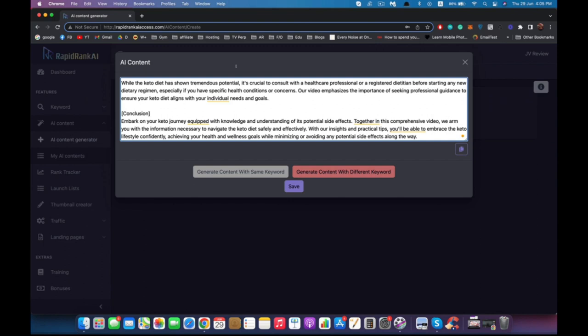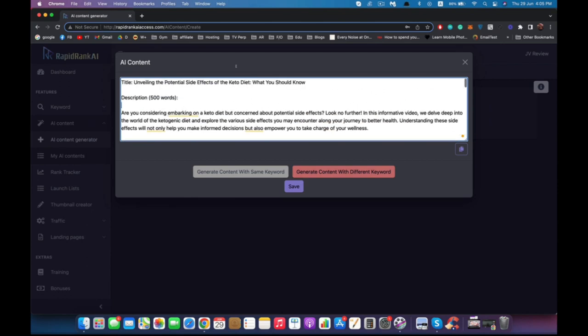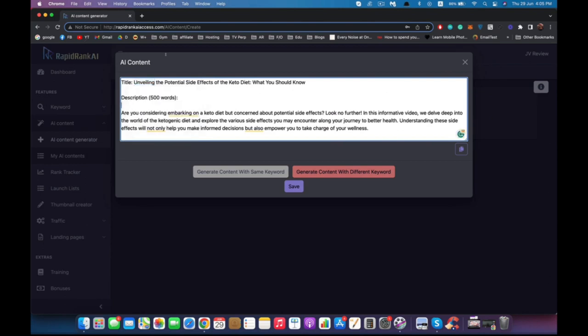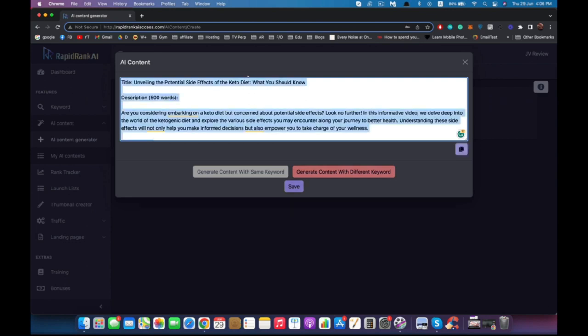For any reason, if you are not comfortable with this or you don't like this subject line or description, you can generate content with the same keyword by clicking this and it will regenerate new content. Or you can generate a different keyword—you can add or change something by clicking here and entering a new keyword. You can also save it for future uses and click here to copy everything. Now 99% of your work is done.